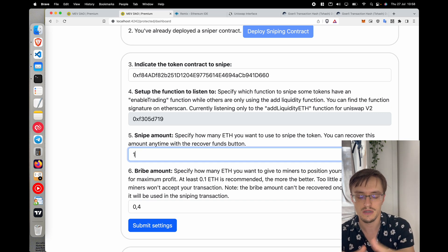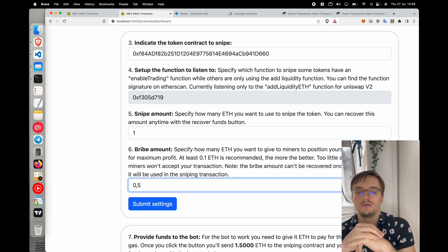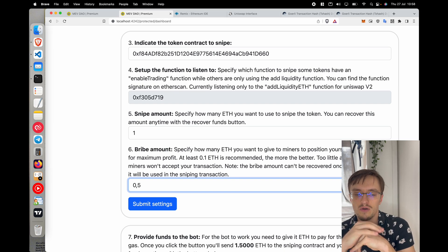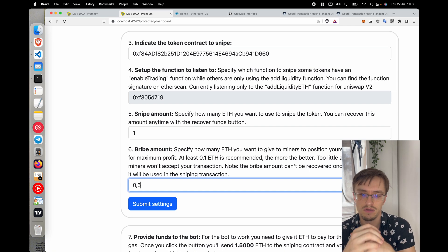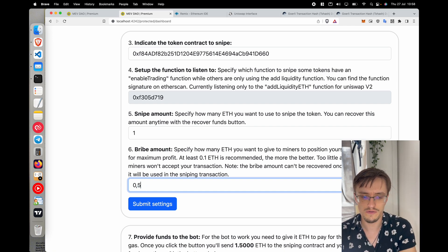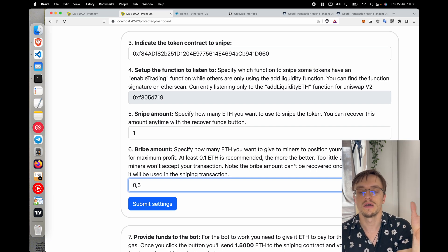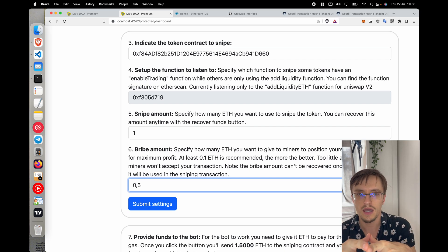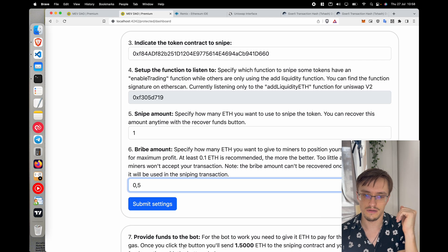The bribe amount is how much you want to give to the miners, because in Flashbots you pay an extra fee that goes to miners so they will include your sniping transaction right after the liquidity event. I recommend something between 0.1 and 0.5 ETH if you want to make sure you are the first buyer, especially since some tokens have huge communities with many people waiting to buy.